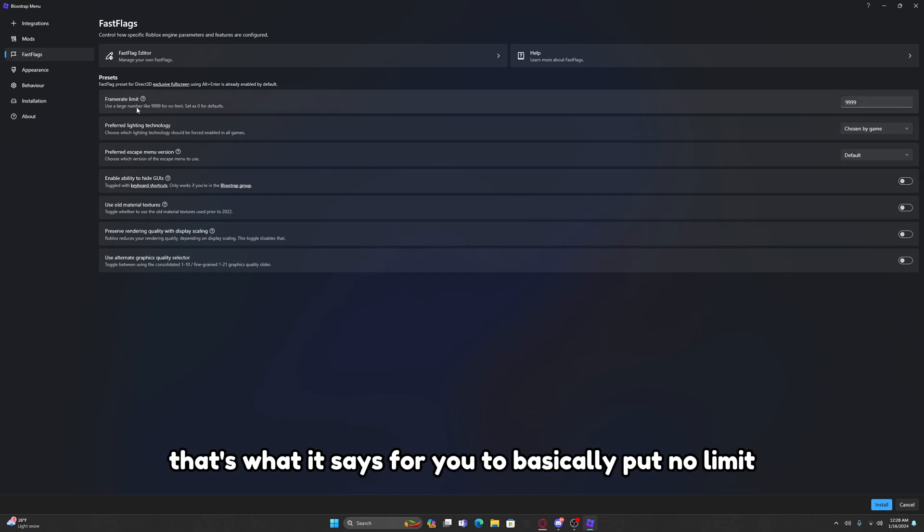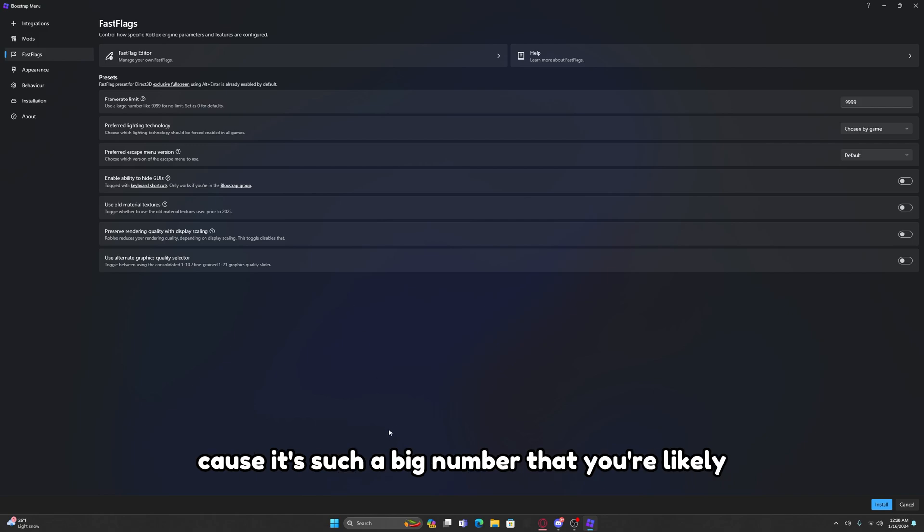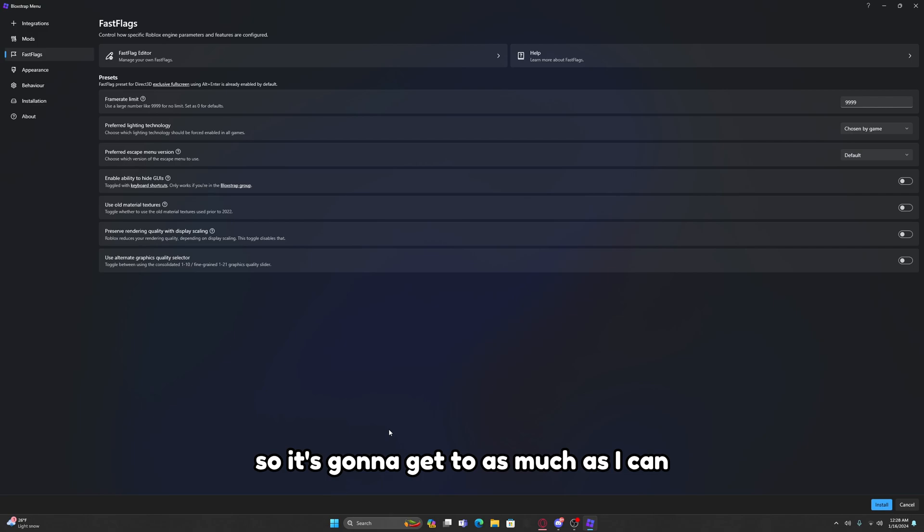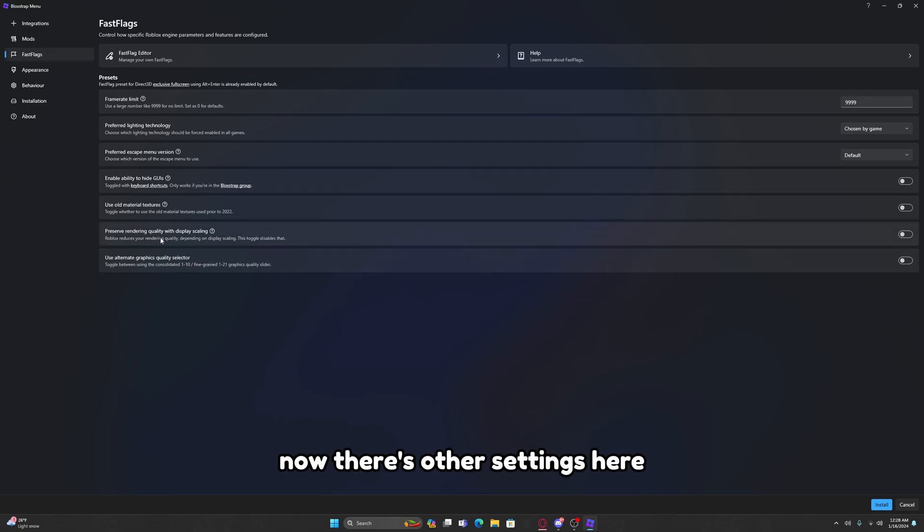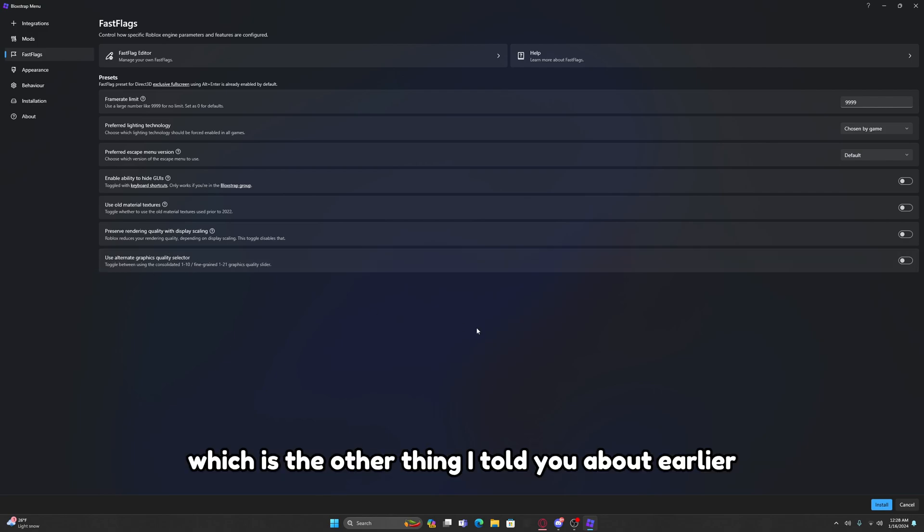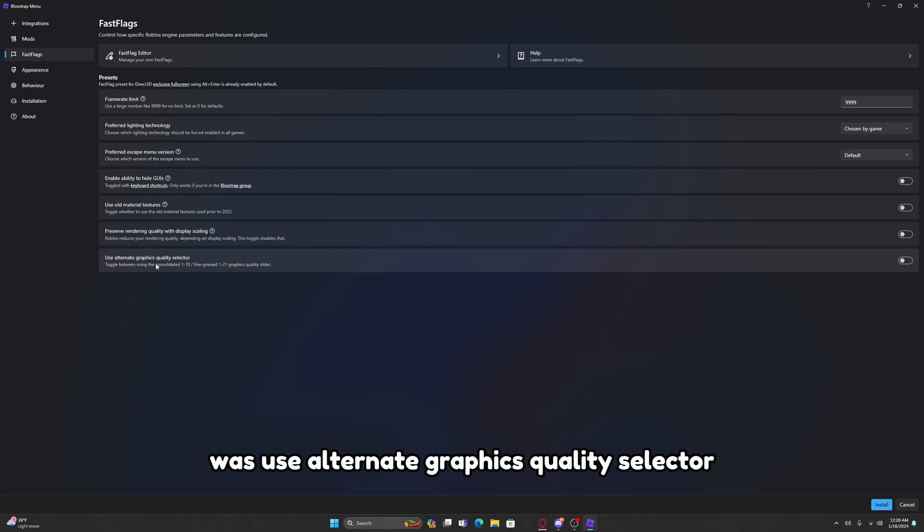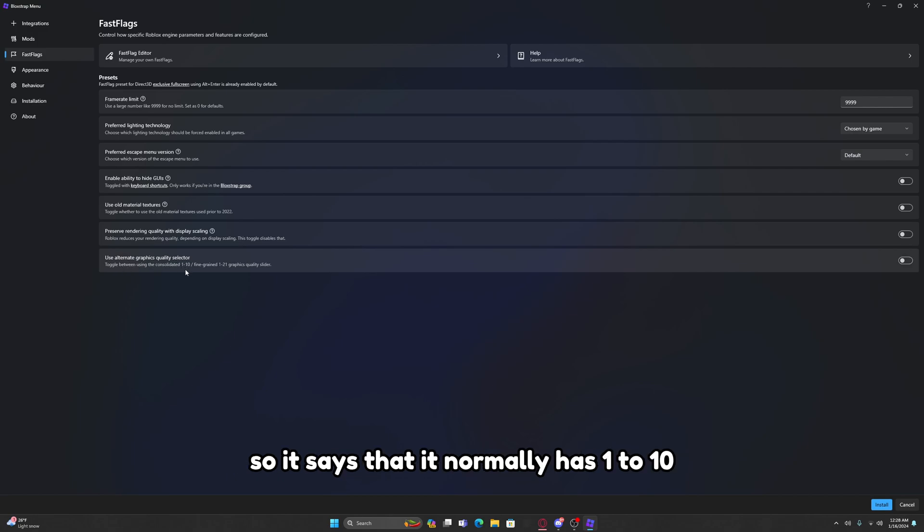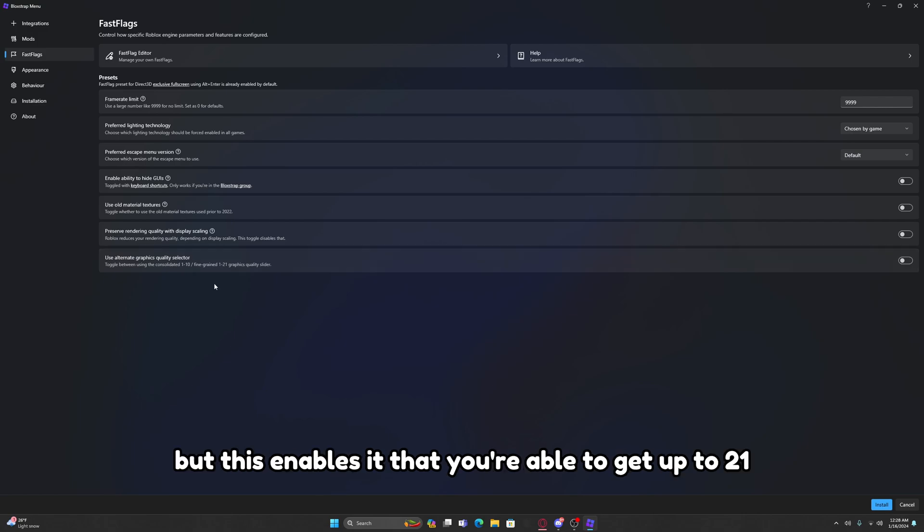That's what it says for you to basically put no limit because it's such a big number that you're likely not going to be reaching it anyways. It's going to get to as much as it can. Now there's other settings here. The most important setting here which is the other thing I told you about earlier was Use Alternate Graphics Quality Selector.